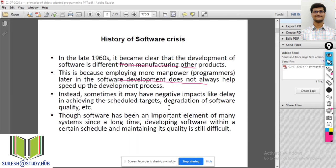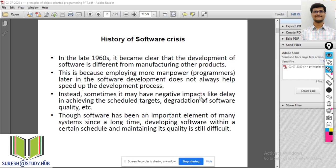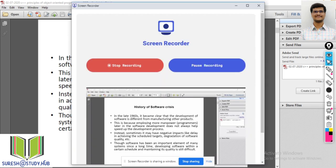Next I will explain what is the history of software crisis. In the late 1960s, it became clear that the development of software is different from manufacturing other products. I will explain this content during the recording.